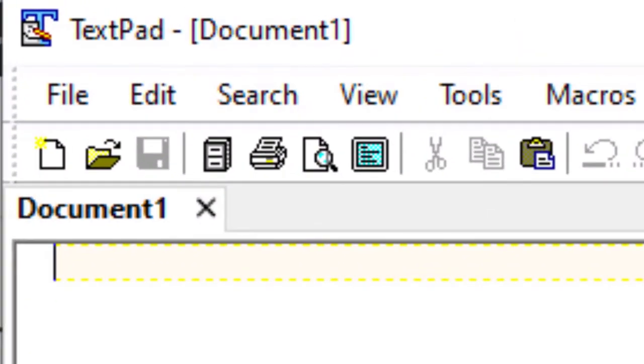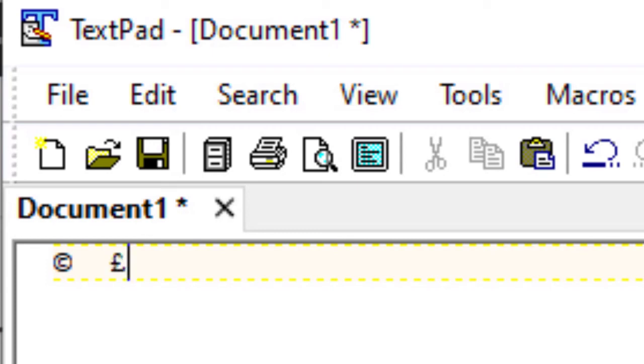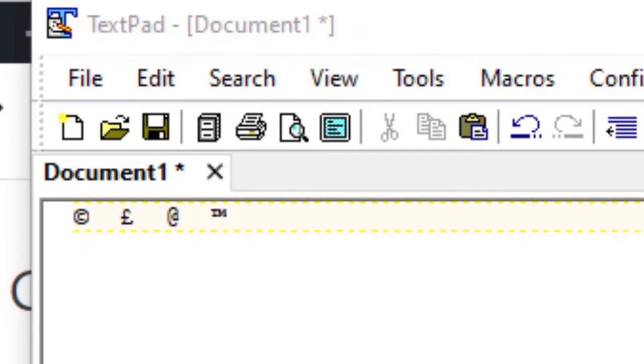Here I have a text editor. If I hold down the alt key and I type in 0169, you can see the copyright symbol is being added to this document. Hold the alt key 0163, there's the pound sign. 64, there's the at sign, and then alt 0153, there's the trademark sign. So you can use these keyboard shortcuts in any application.